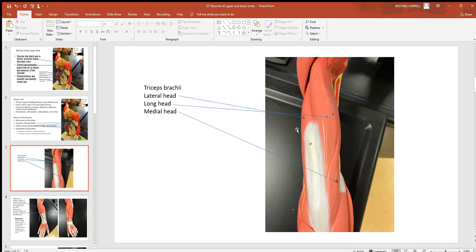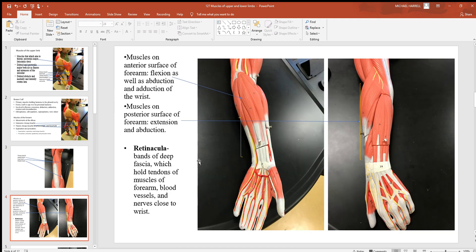There's the lateral head which is to the outside, a medial head to the inside, and then a long head right in between them. So three different heads to that triceps brachii.